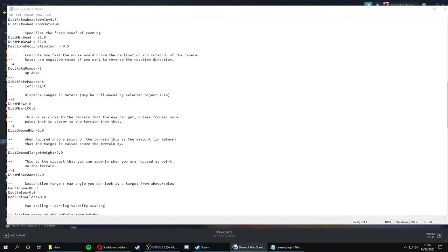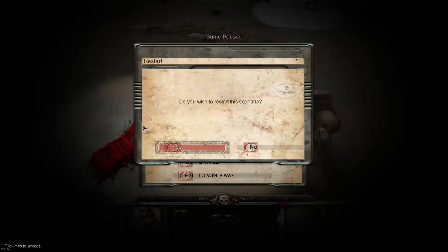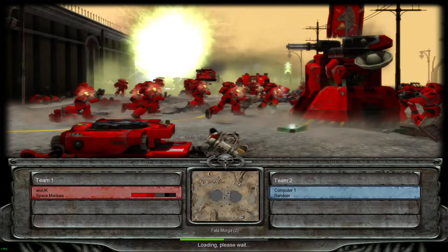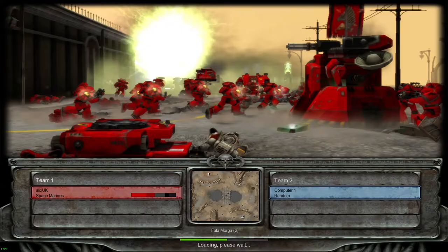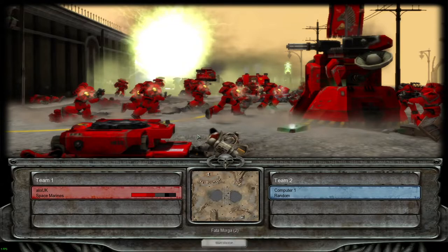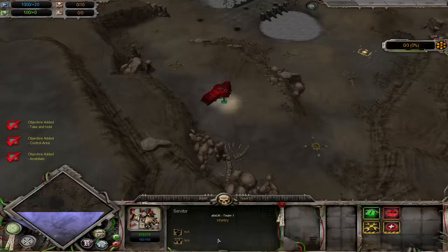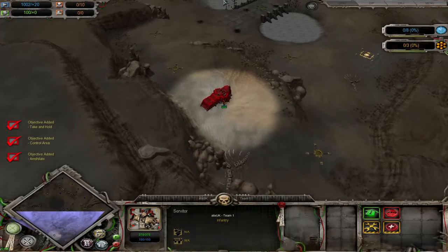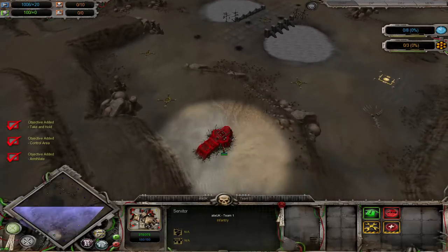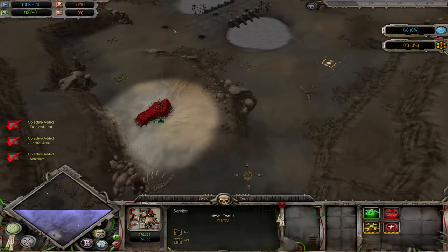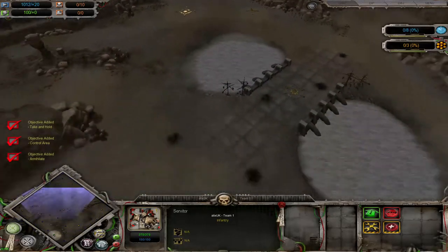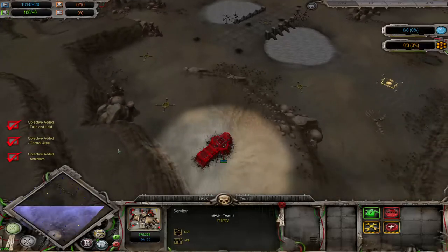Go back to your Soulstorm. Let's restart this level. So we should be much further zoomed out this time. Yeah, here you go. Much further zoomed out.